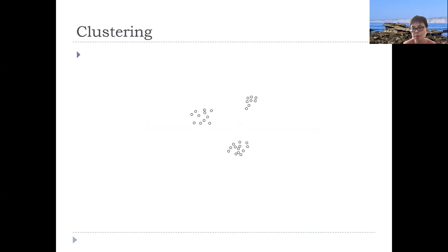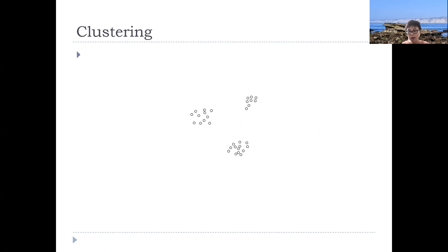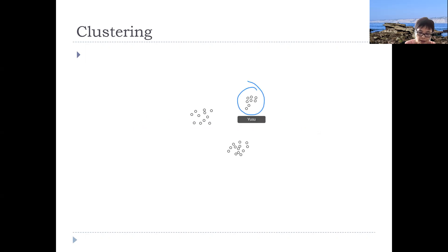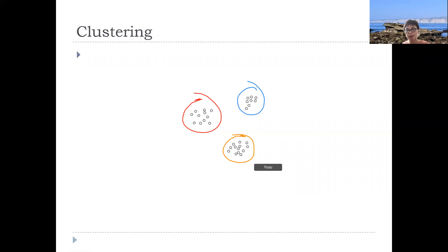Let's say that this is the input points we have. If this is the points you're given, then visually we immediately see that this one should have three clusters. This is cluster one, cluster two, and cluster three. You have three groups between them.